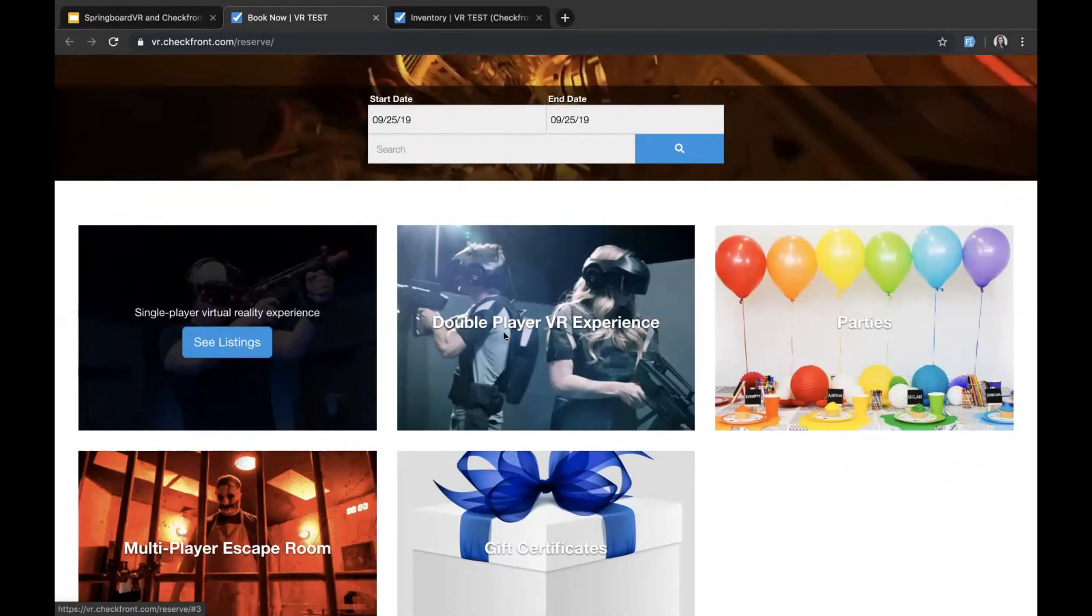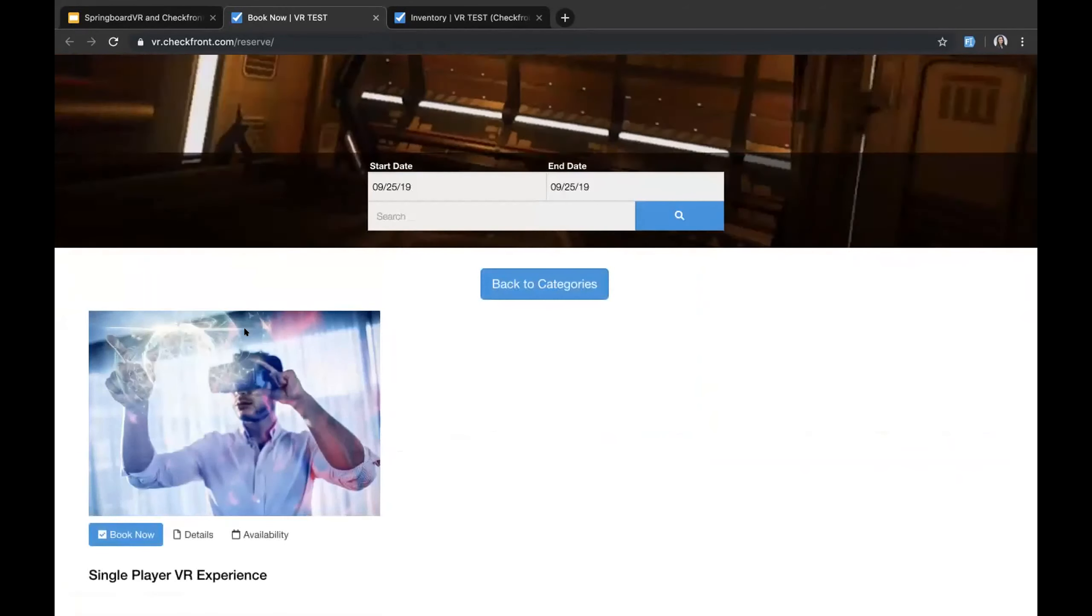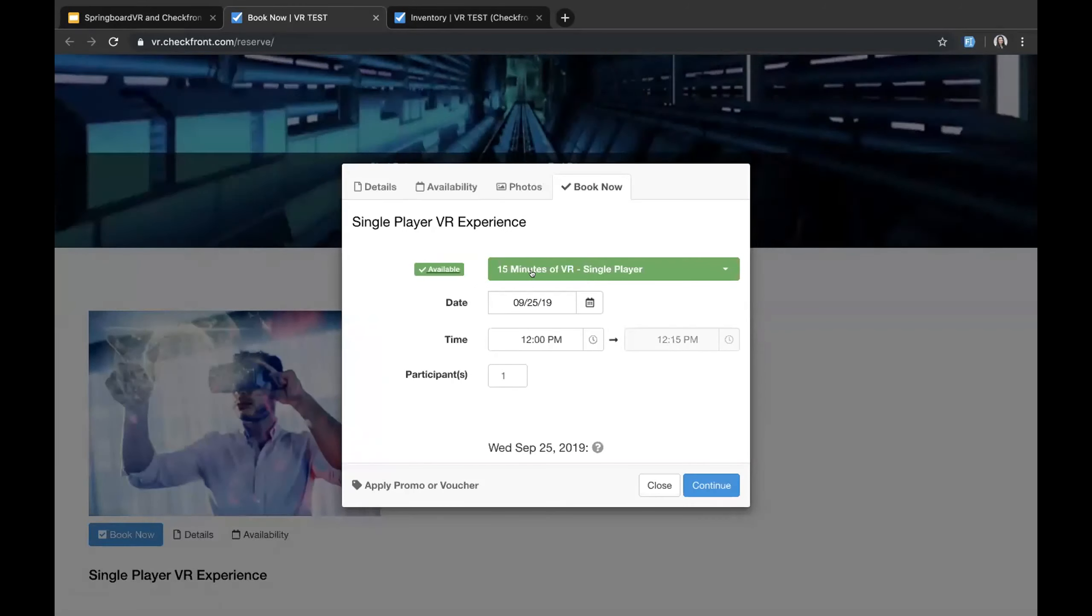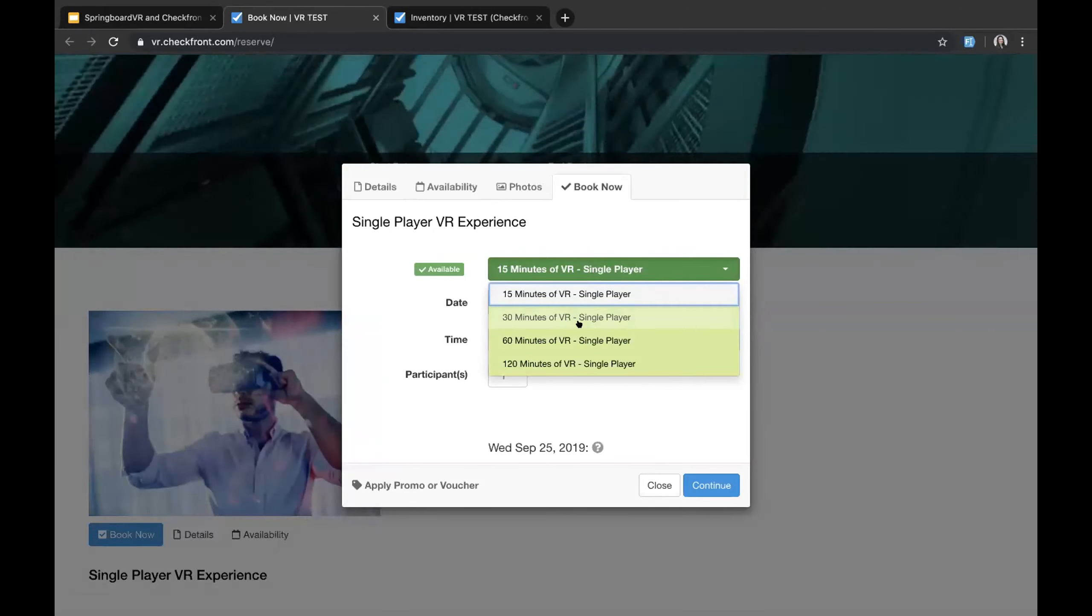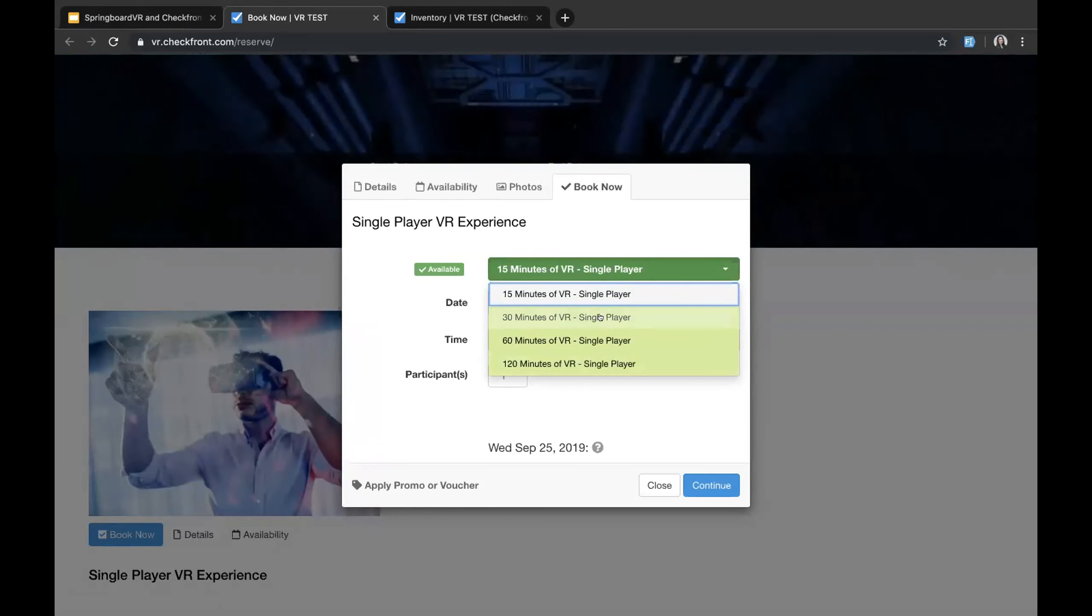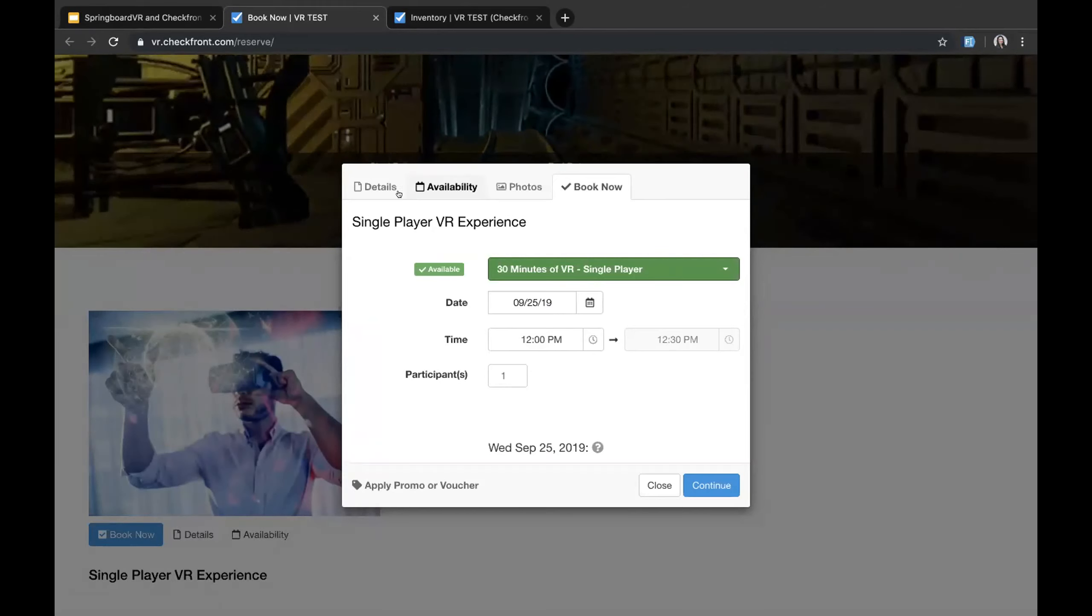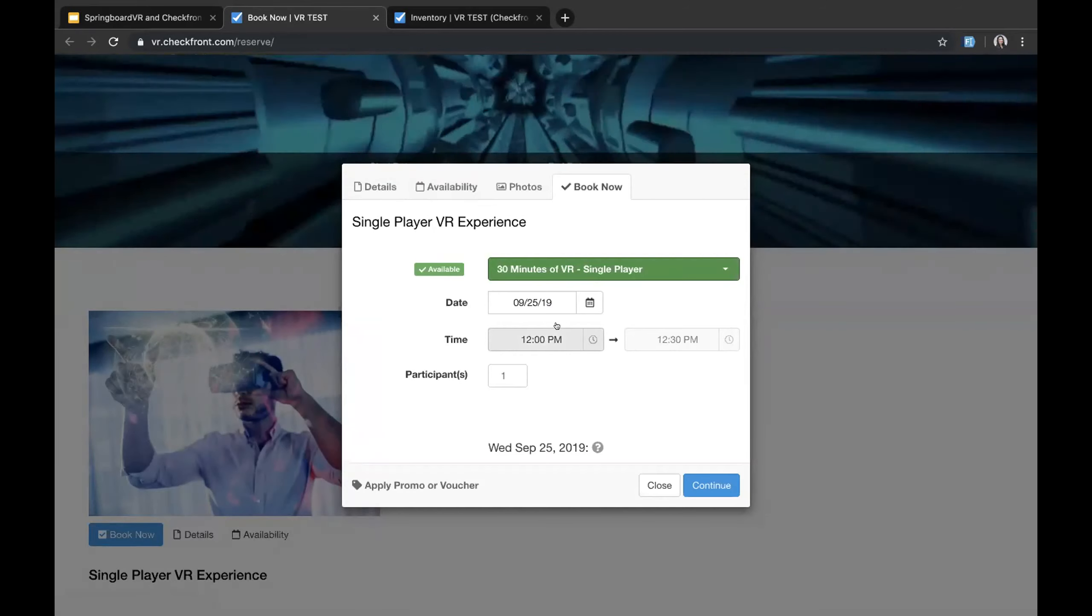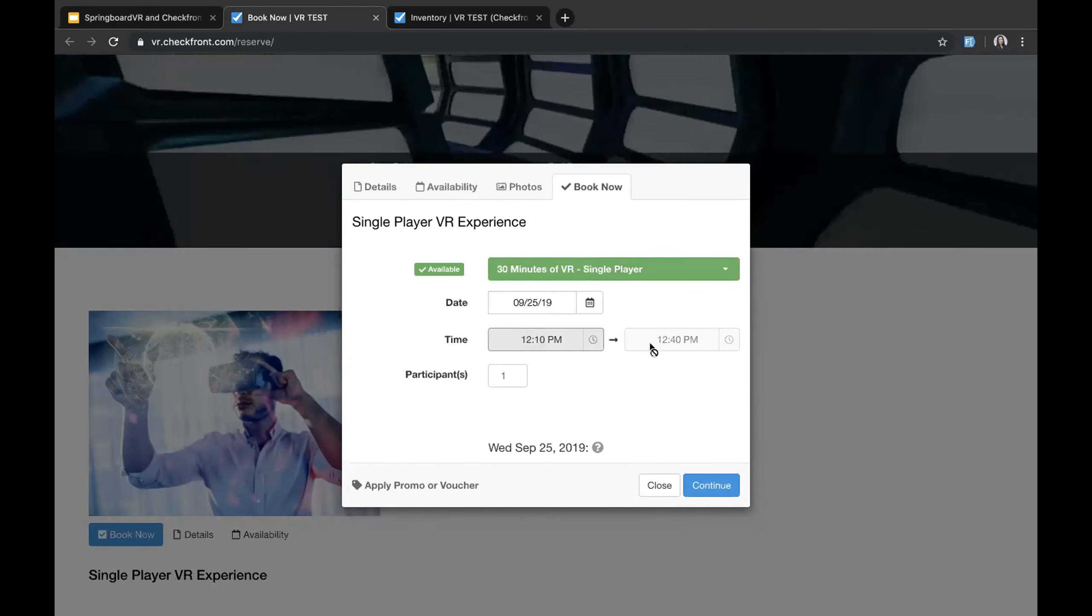So let's go through the booking flow for a single player. So these are all categories. And of course you can change the view of what this looks like. So if I click see listings, we'll be able to see all of our offerings. And I have a single player VR experience. So if I click this, what it will do is create a drop down menu of all of our different options. There are of course different ways to set up Checkfront and it is customizable.